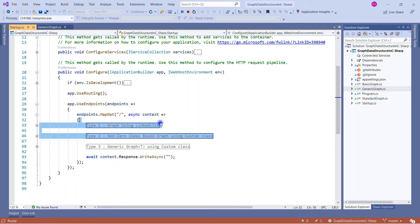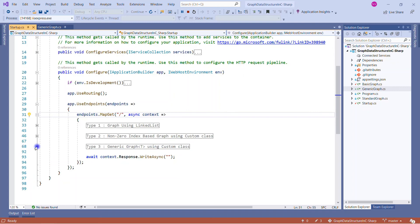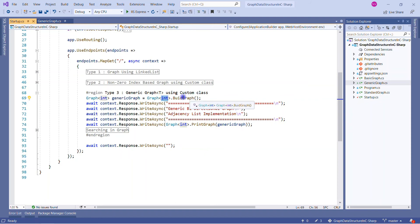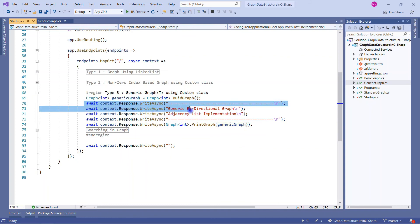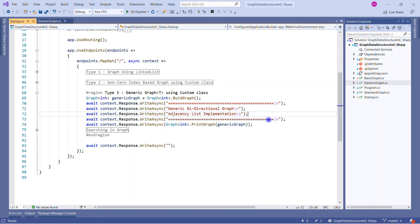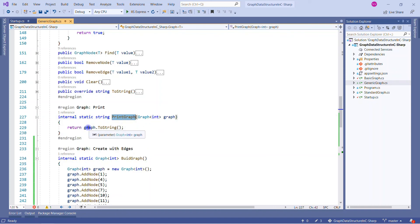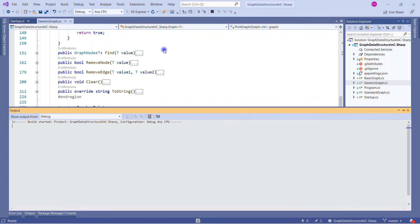In the startup class, type 1 is graph using a linked list, type 2 is a non-zero index-based graph using a custom class — both discussed in previous sessions. We focus on type 3, the generic class using a custom class. We call the build graph method with integer type to get the graph, write a heading to the response for the generic bi-directional graph adjacency list, and then call print graph. Let me save and run the solution.